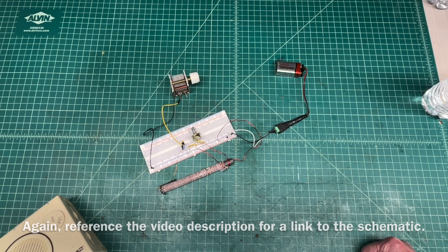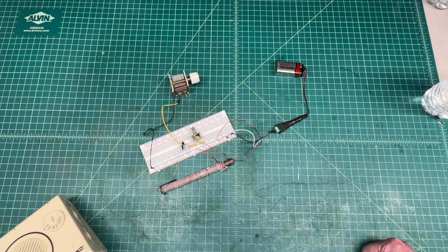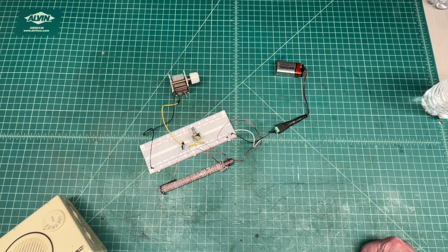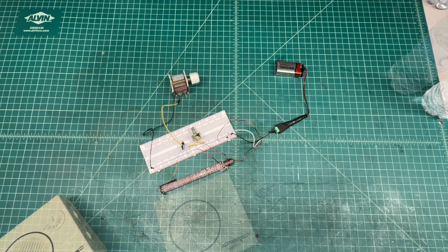You can check out the video description for a link to the schematic. Definitely the simplest Q multiplier that I've built. Thanks for watching.